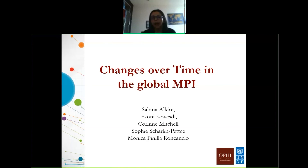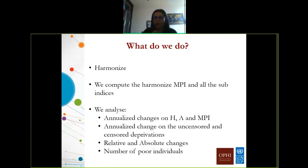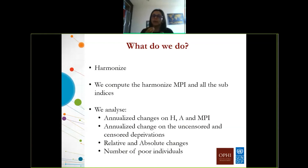Thank you very much, James, and thank you everyone for the invitation. It is an honor to represent the whole team working on changes over time in the analysis of the global MPI. When analyzing changes over time, the first thing we do is find countries with data allowing computation of the global MPI for two years, and we harmonize the indicators to ensure they are measuring the same concept. We also make sure the sampling frame of the two surveys is comparable, because the main goal is to compare how poverty has changed across two years in the same country.